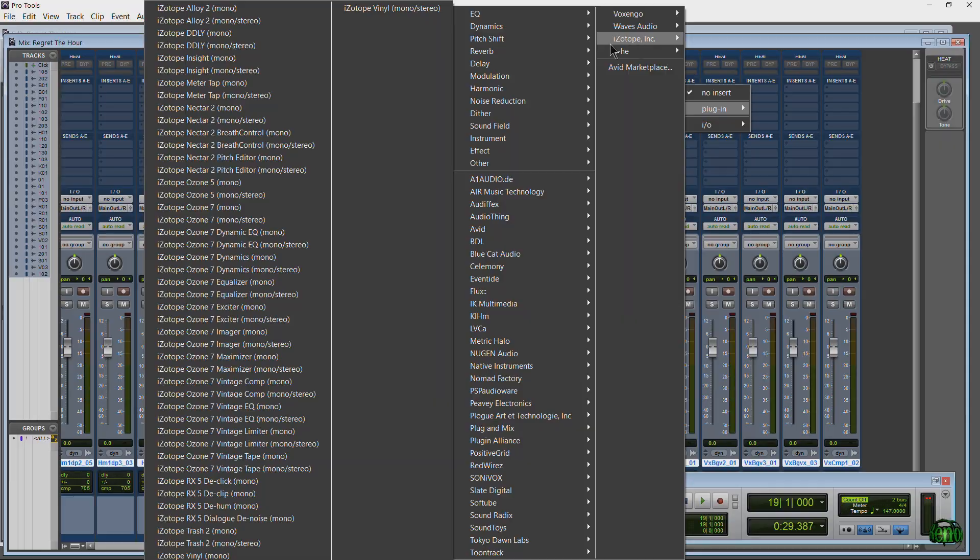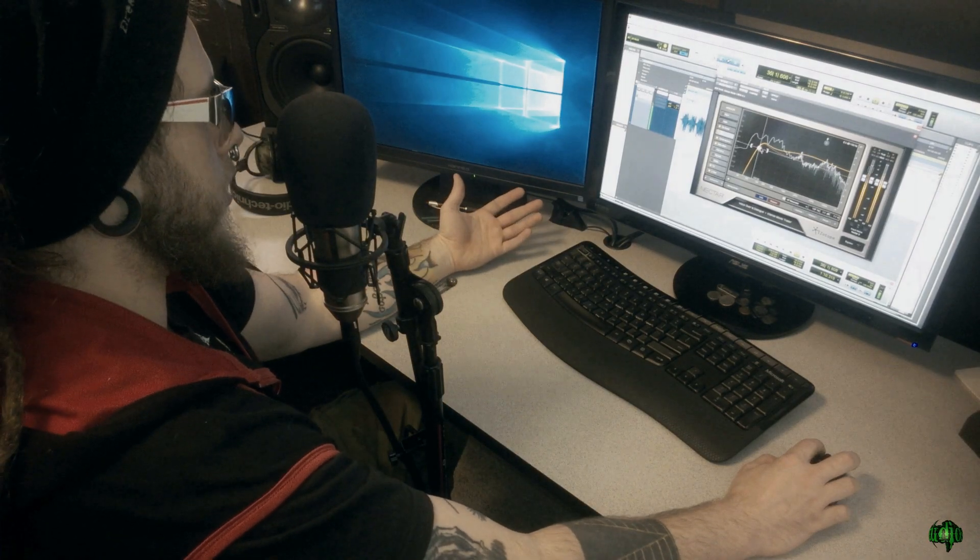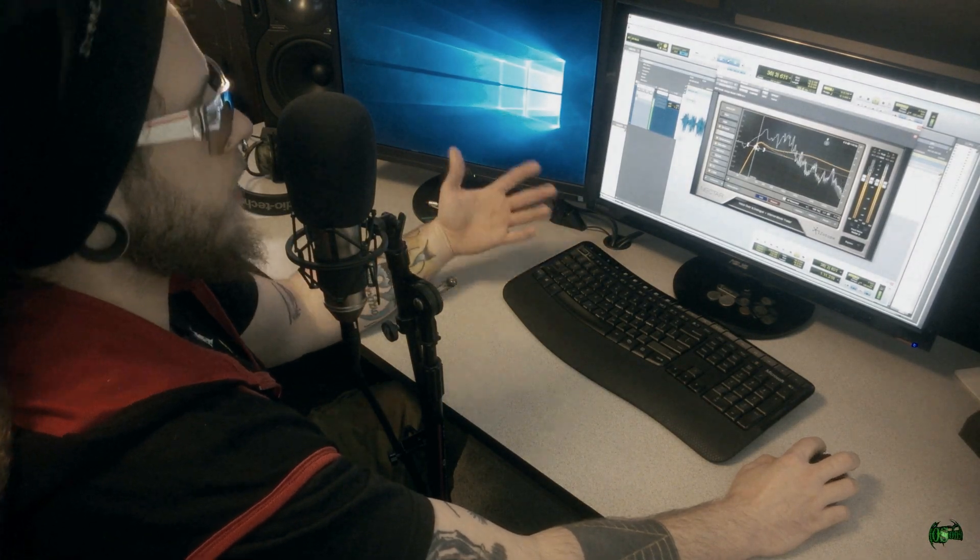I love using Nectar 2 for all my vocal work including the voiceovers for my videos. In fact I'm using it right now.